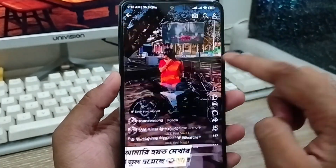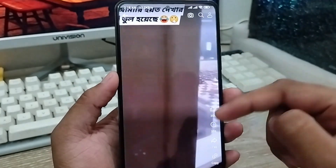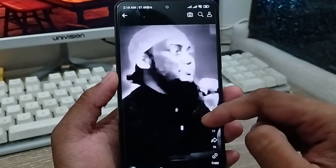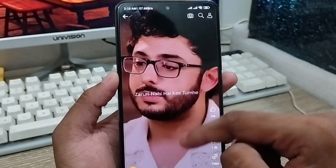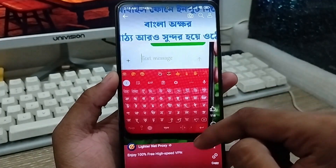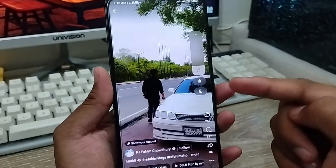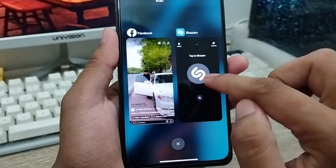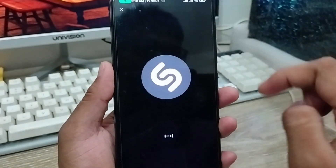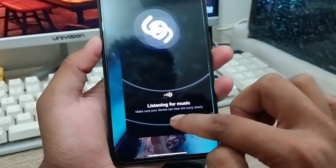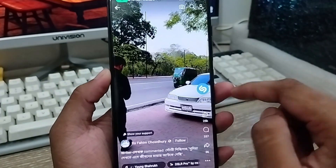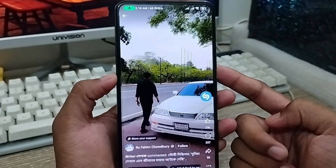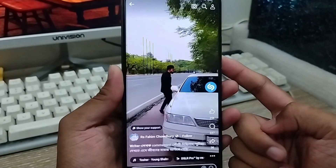Now open up your Facebook app on your phone. I'm going to go to my Facebook Reels and play a song. Now open up the SoundHound app and enable it. Go back to your phone and wait for a couple of seconds — it will show you the song name.